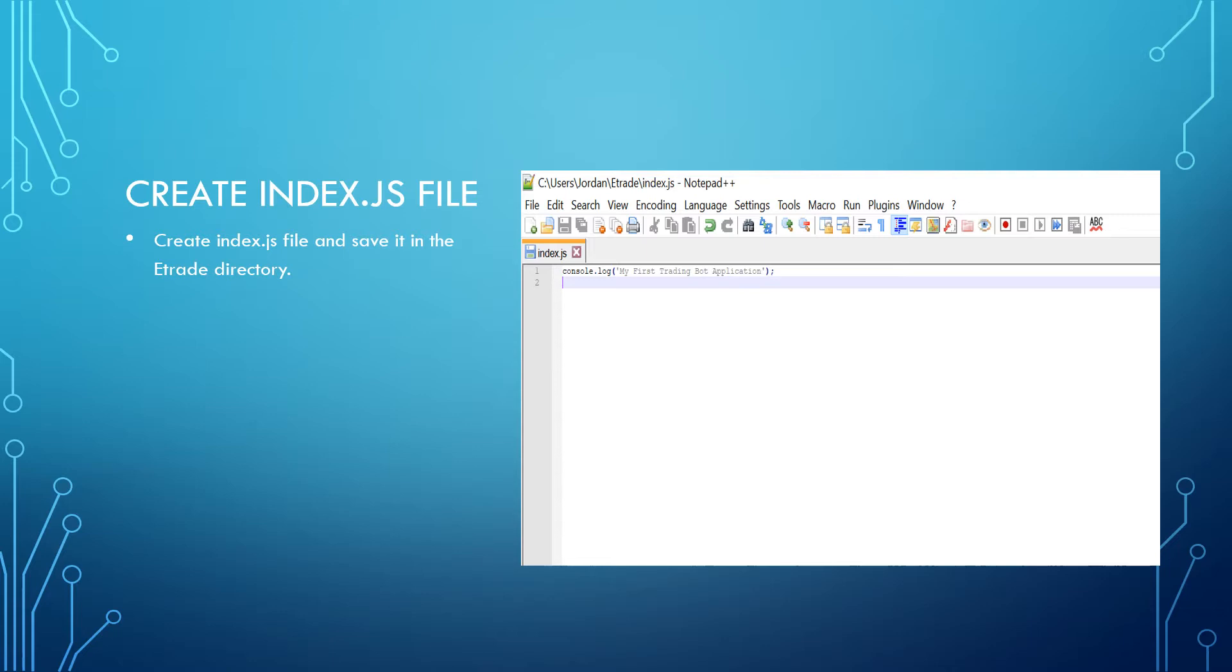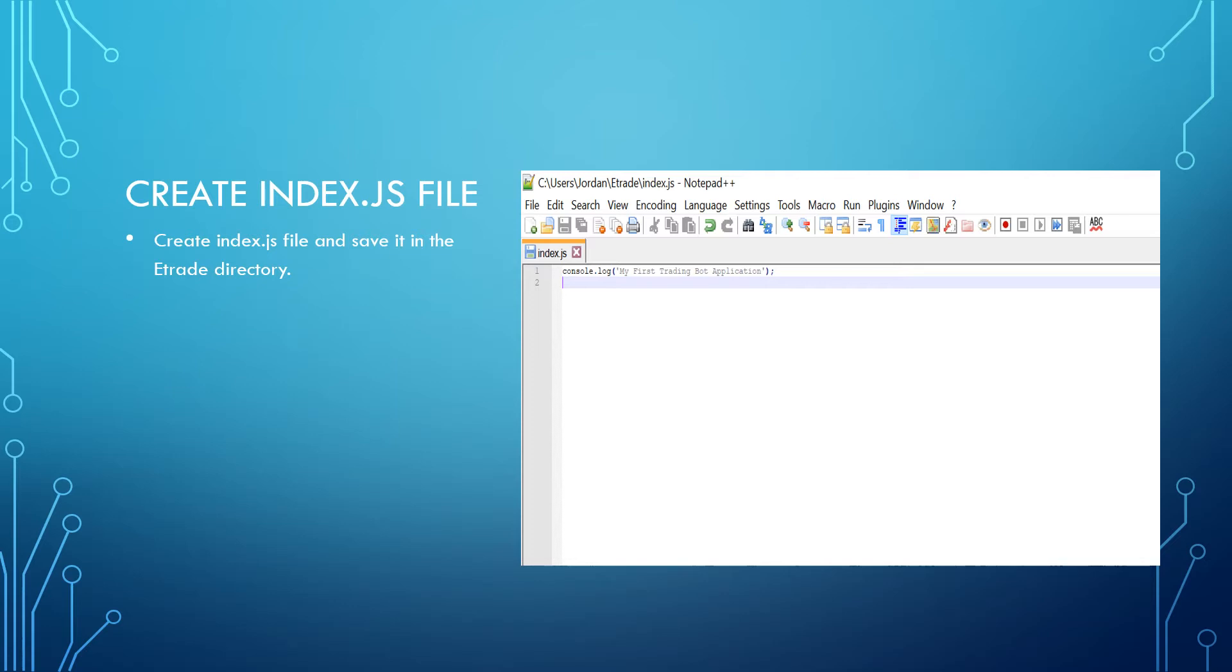Let's go ahead and create an index.js file. We're not going to do too much with this, we're just going to write one line of code. So let's type out console.log and in that console.log let's put "my first trading bot application". After you did all that, go ahead and click save.